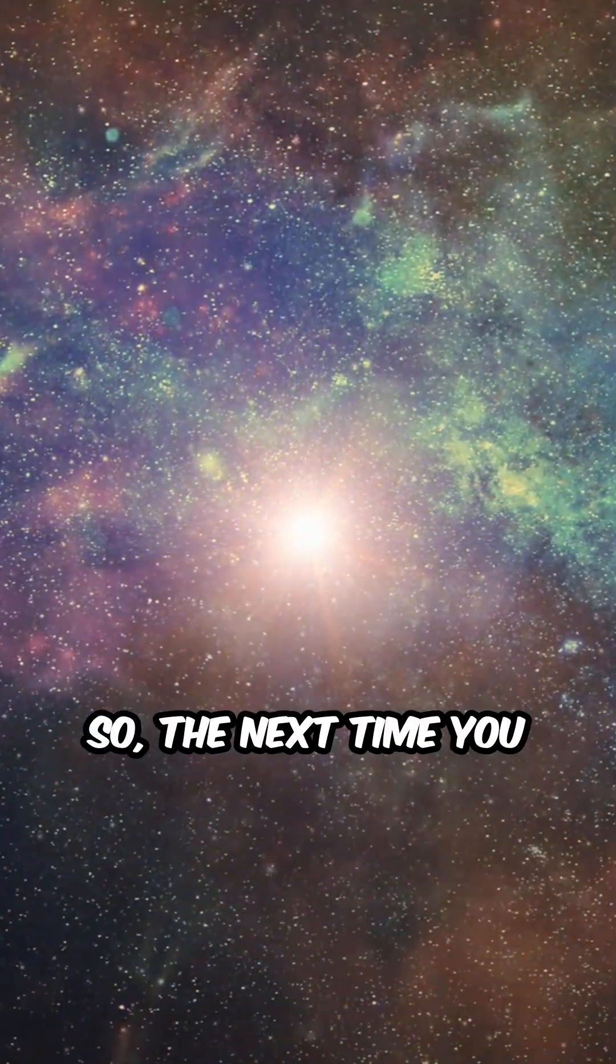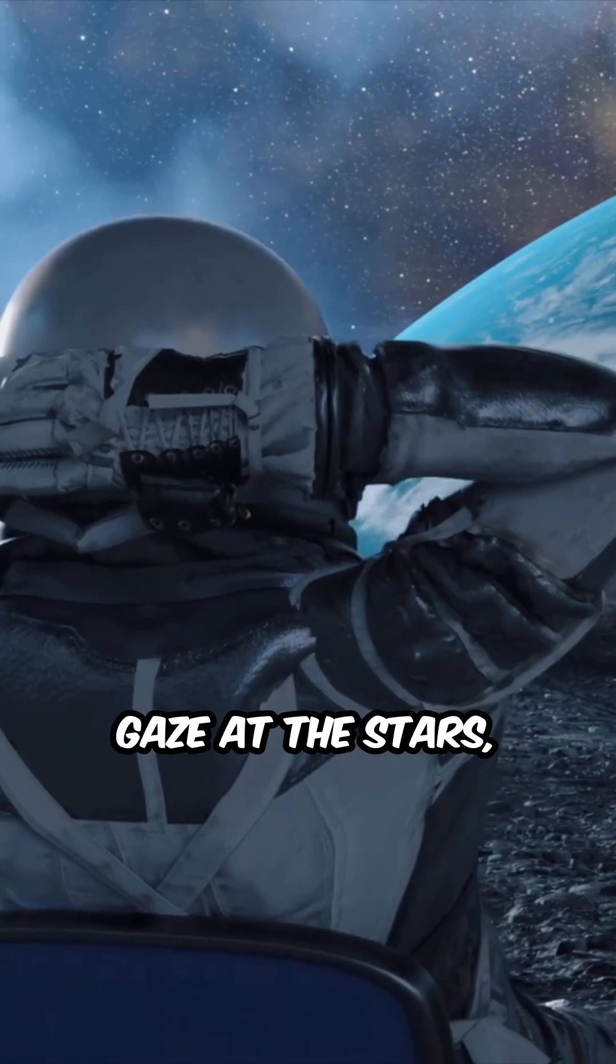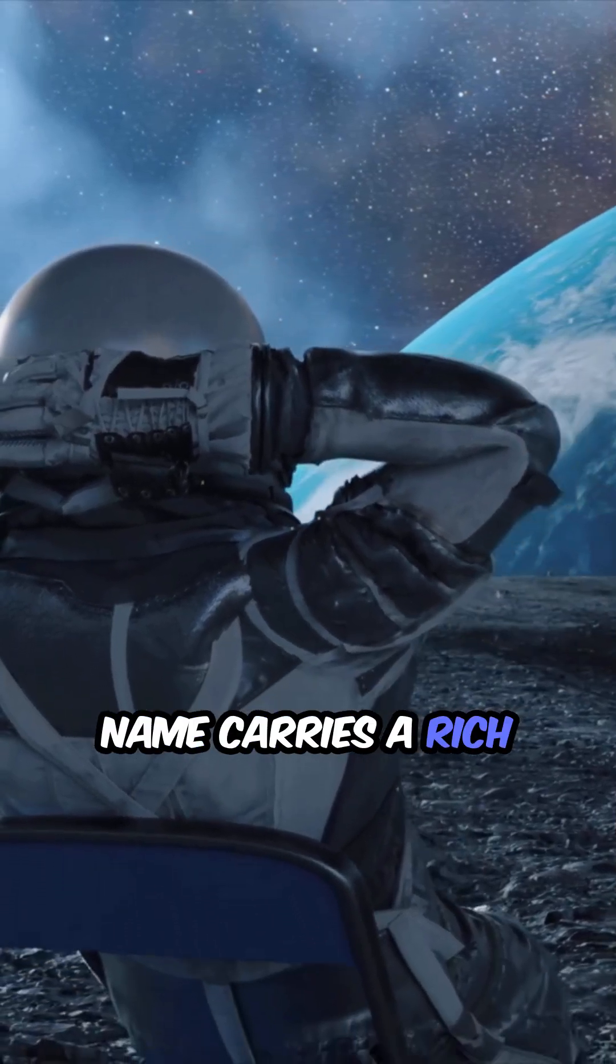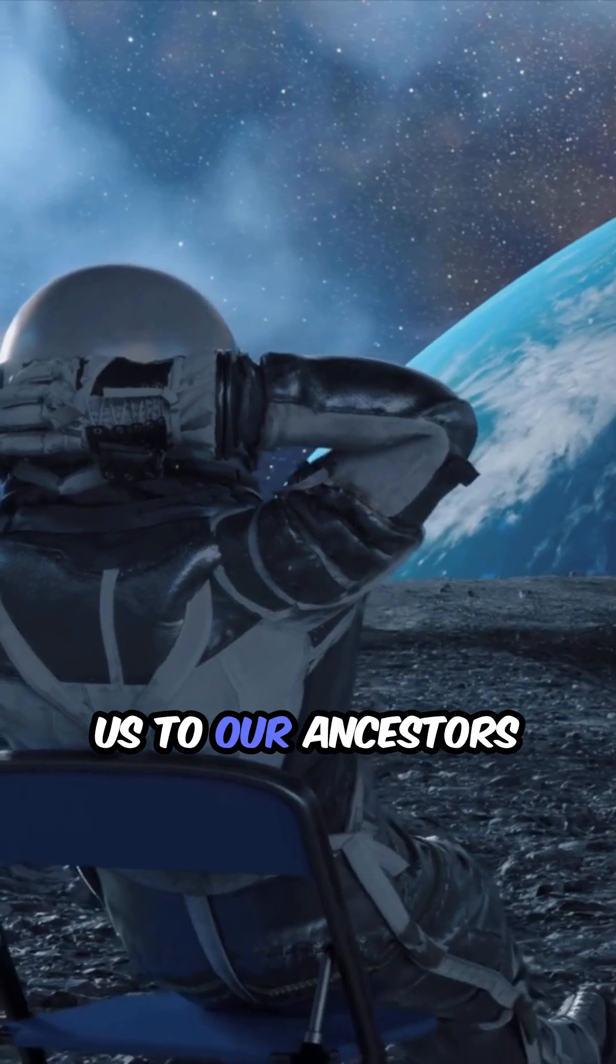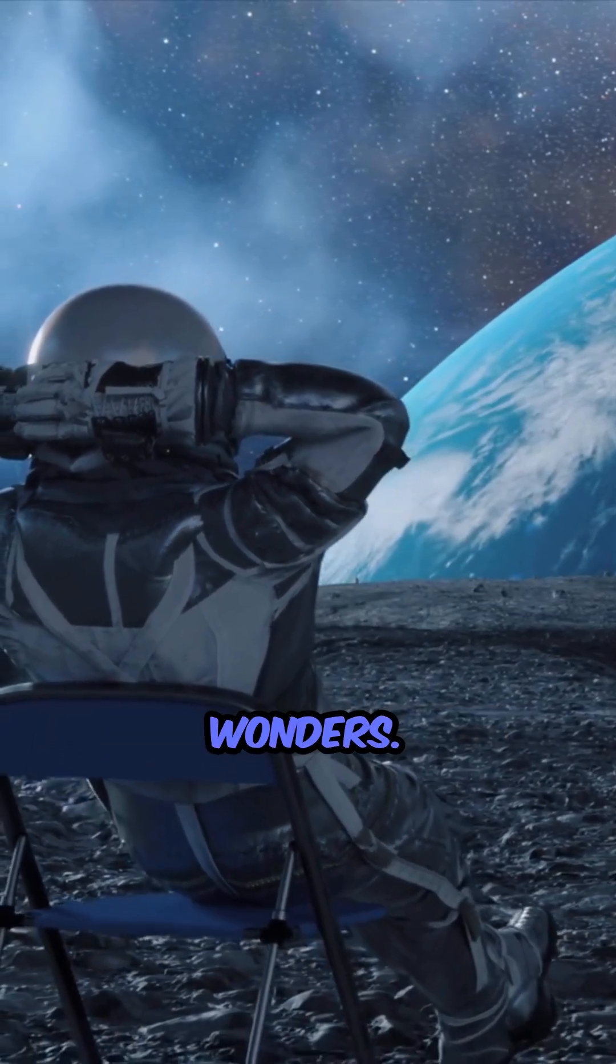So, the next time you gaze at the stars, remember that each name carries a rich history, connecting us to our ancestors and the universe's wonders.